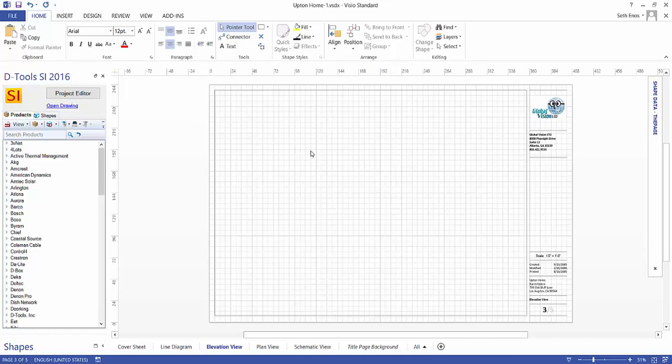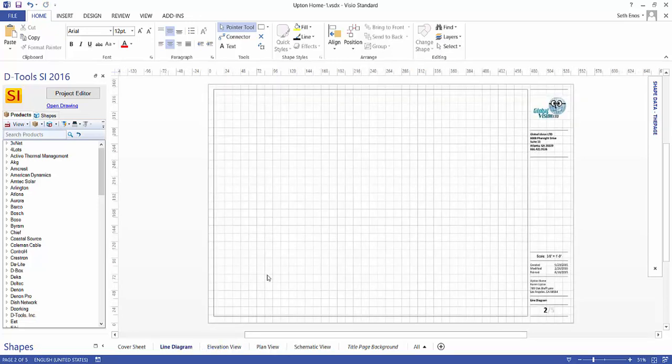Once the stencils download, the Visio interface will open. You can see here there's different tabs along the bottom for the four different page types that we do: line diagrams, elevation diagrams, plan views, and schematic views.